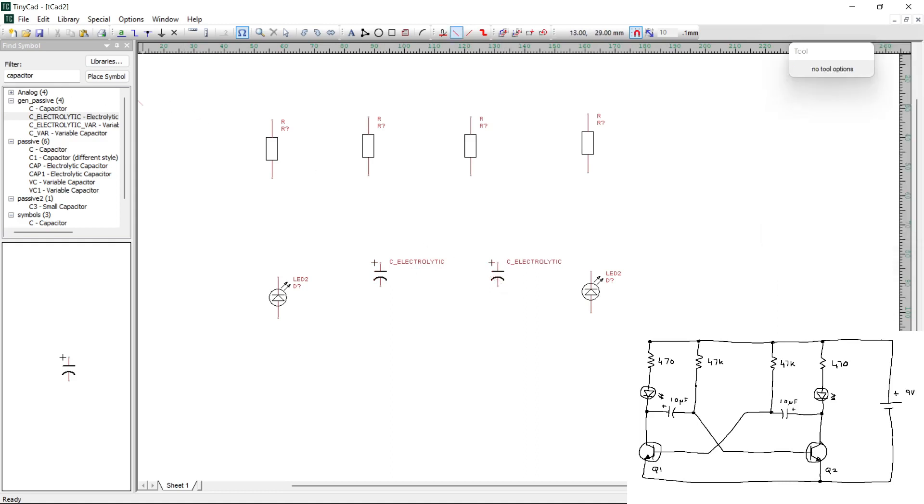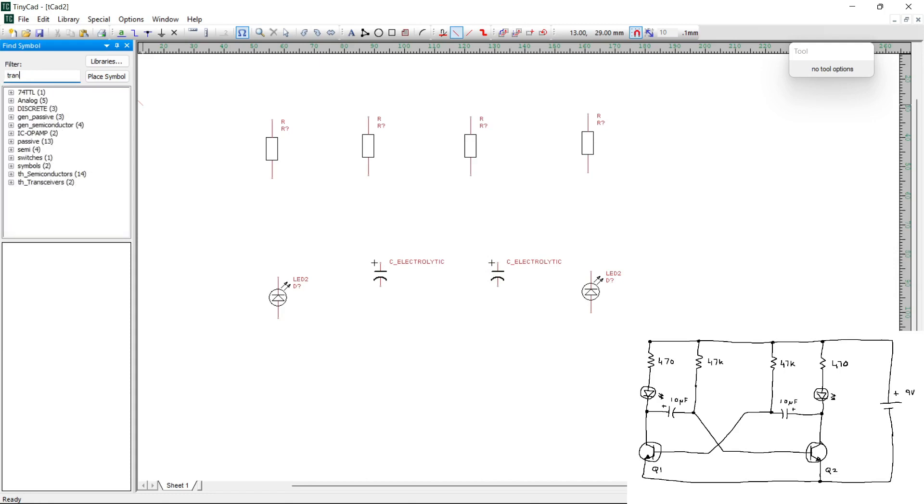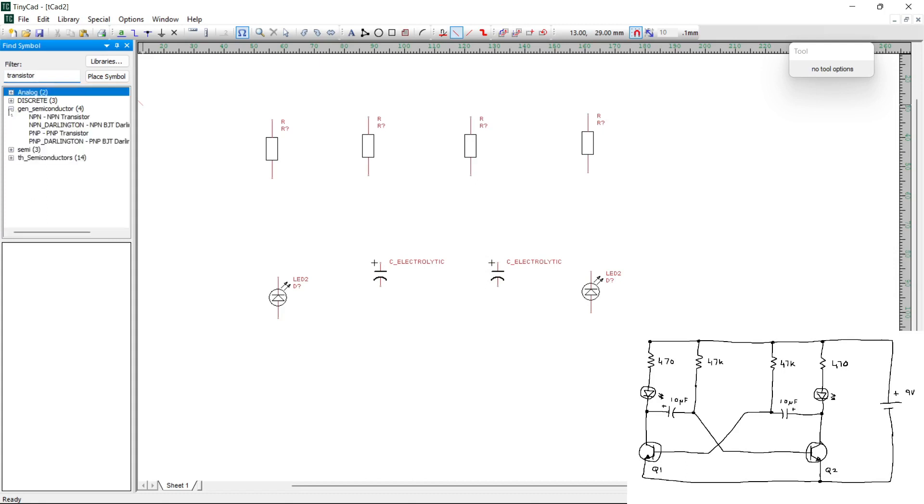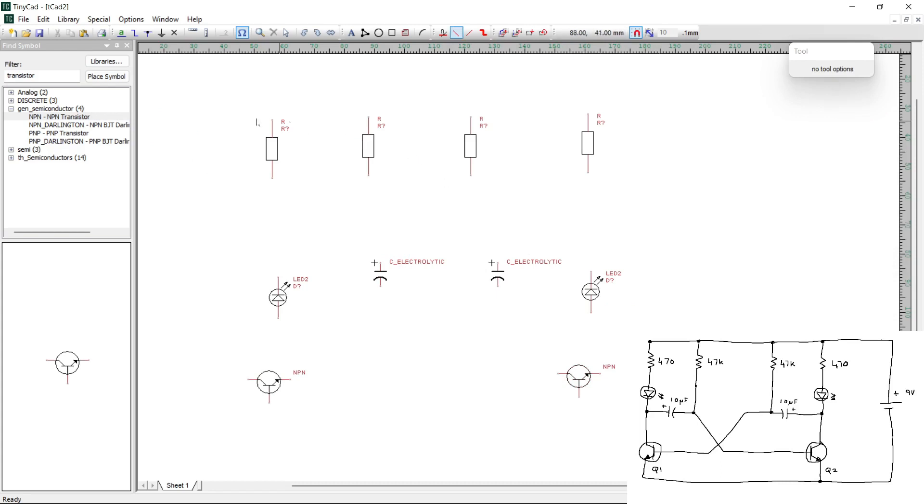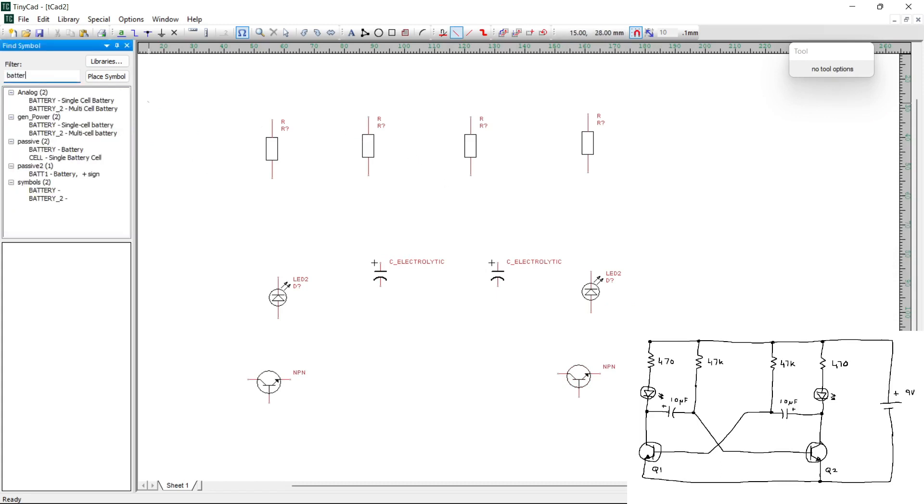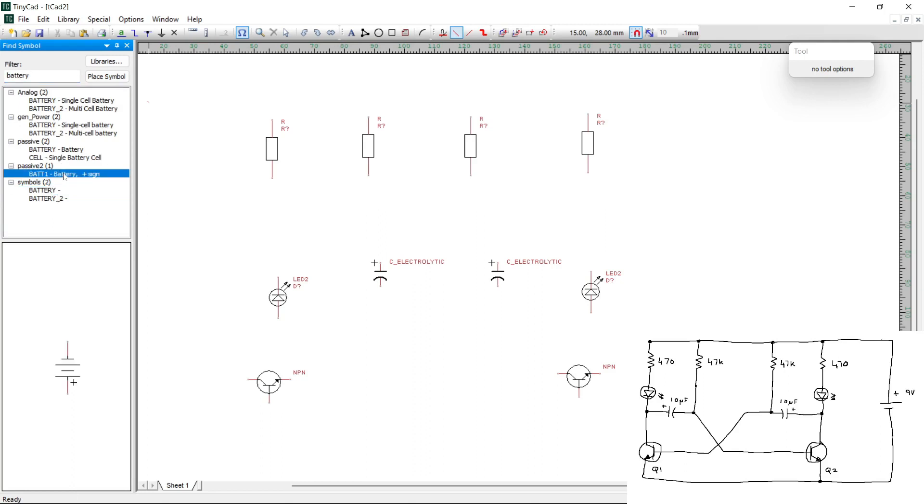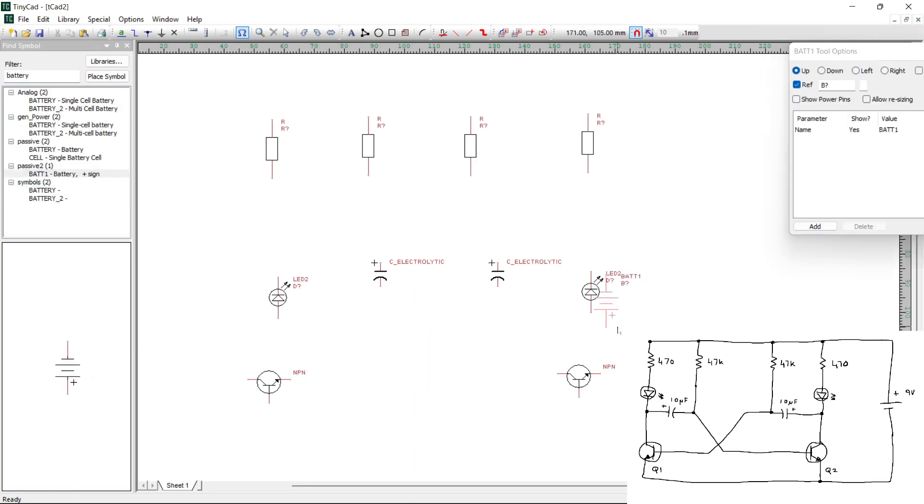Next, we need two transistors. And we can pick the one we want. So the one I want is NPN transistor, so I'm going to pick two of those, so one here, and another one over here on the right, and the last thing we need is a battery. Let's go with, yeah, this one here looks good, so click on it, bring it in.